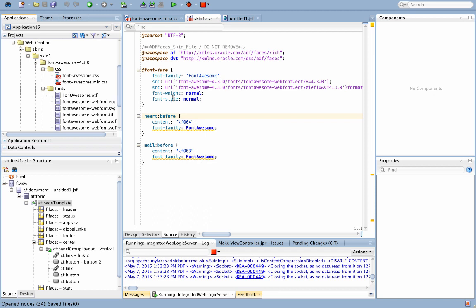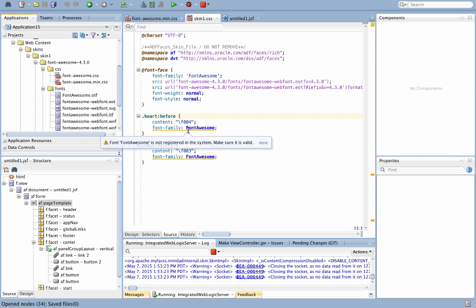Once you have the relative path defined here, the next thing is to start defining the various styles that you're going to use in your application. You can just copy the content basically from the Font Awesome main CSS. But you need to additionally add this entry called Font Family, so Font Awesome.